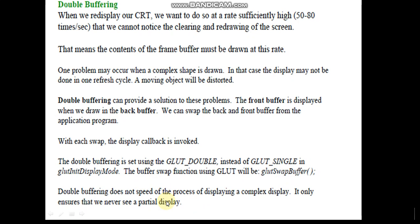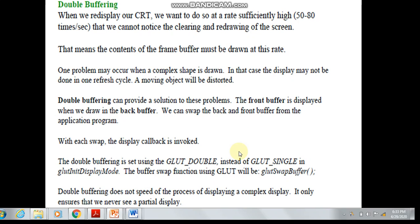Double buffering does not increase the speed of processing or displaying. Rather, it ensures that there is no partial display visible on the screen. It will effectively reduce the perceptible refresh artifacts. The reason is that while the screen is refreshing 50 to 80 times per second, the content is already being constructed in the back buffer, and it just has to transfer the data to the front buffer.